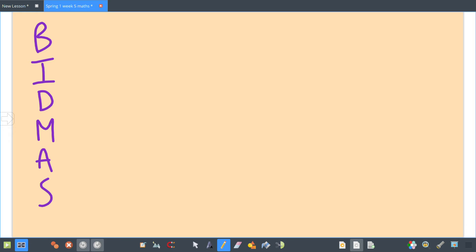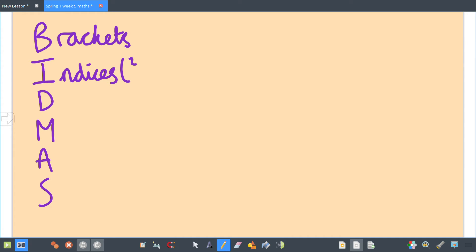BIDMAS stands for: Brackets, Indices (which is your square and your cube), Division...